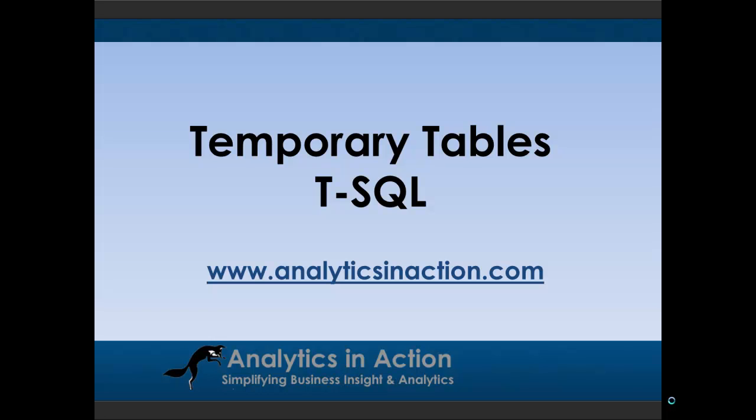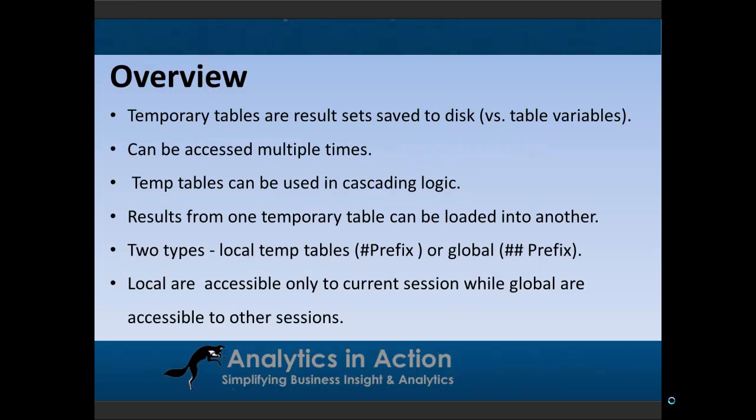Hi folks, Steve here from Analytics in Action. What I want to do today is give a bit of a rundown on temporary tables in Transact SQL.